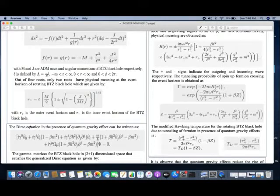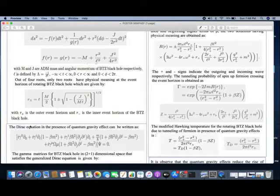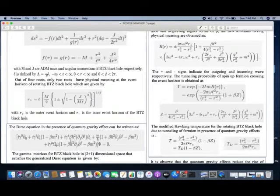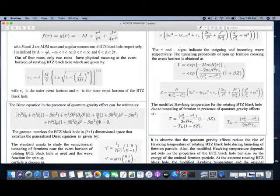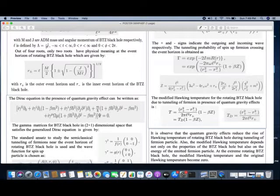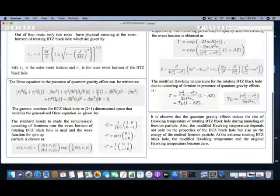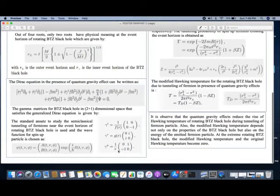In this paper, I am going to consider fermion particles. For the particles considered, we need a field equation to solve the problem. The field equation I use here is the Dirac equation. We use the modified Dirac equation as we are going to take into account the quantum gravity effect. The Dirac equation looks like this. We need the respective gamma matrices for the rotating BTZ black hole that satisfy this modified Dirac equation. The gamma matrices for the rotating BTZ black hole look like this.